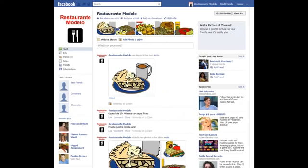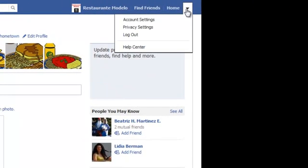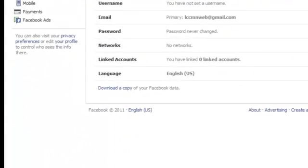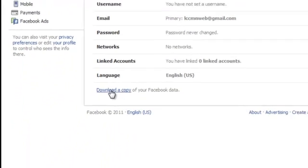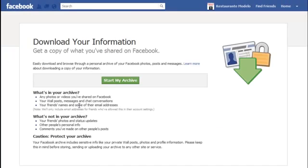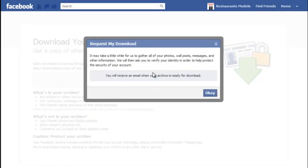The first thing you need to do is to save your Facebook data. Go to your account settings, click on the download a copy link, click on the start my archive green button, and click on the start my archive green button again, then click OK.